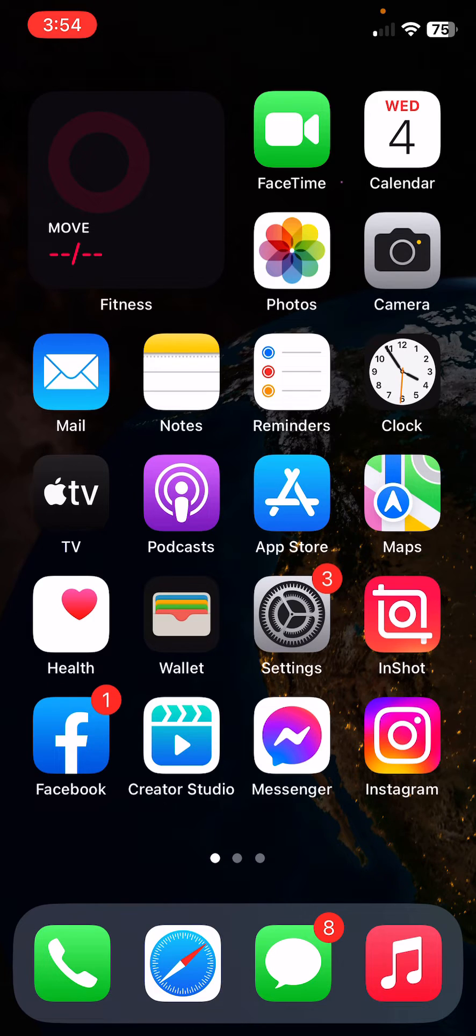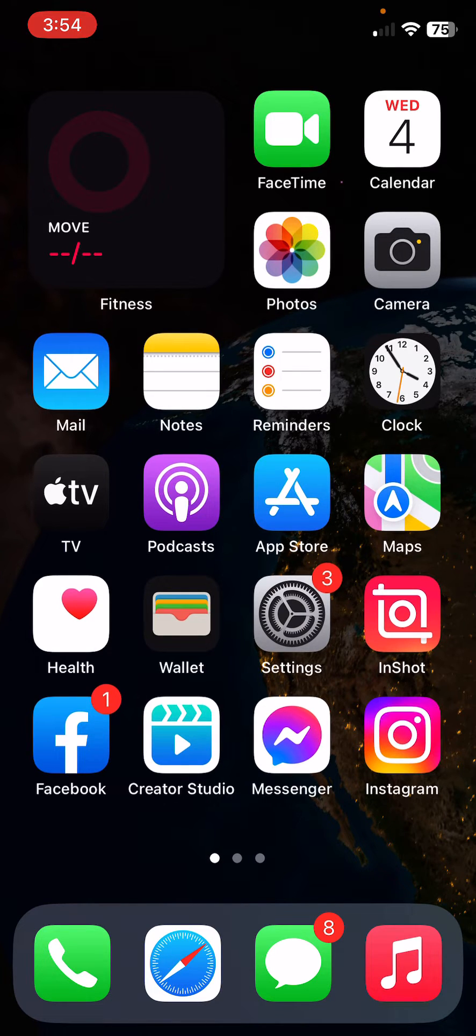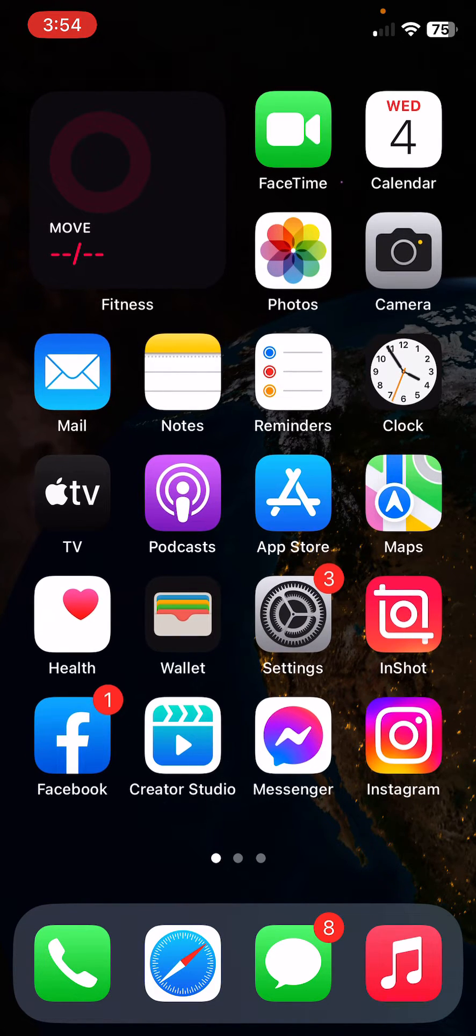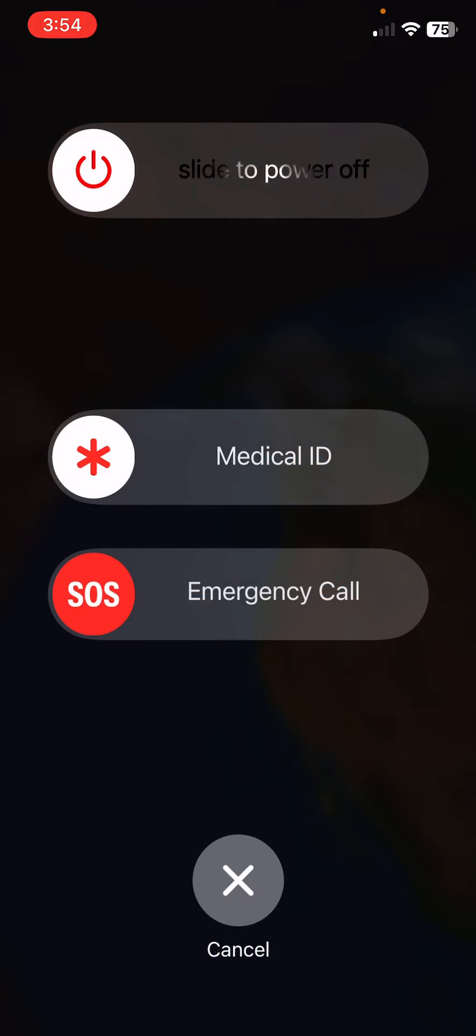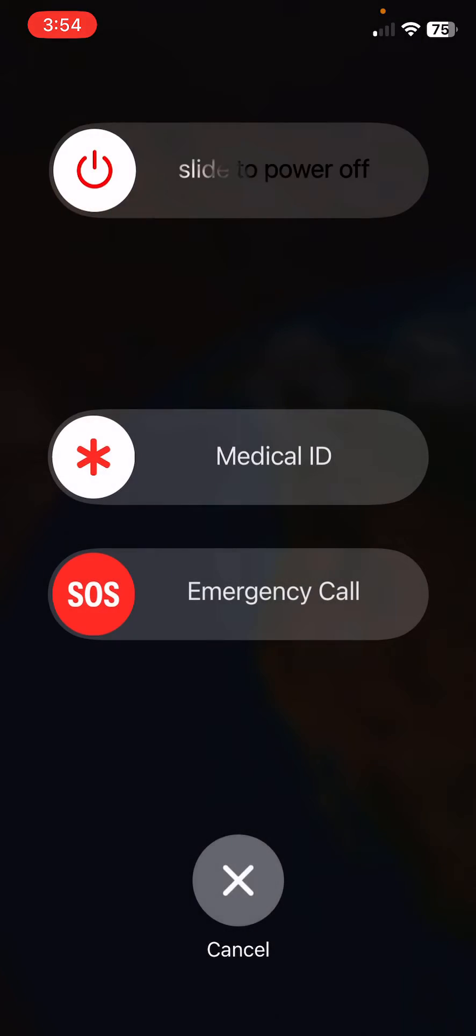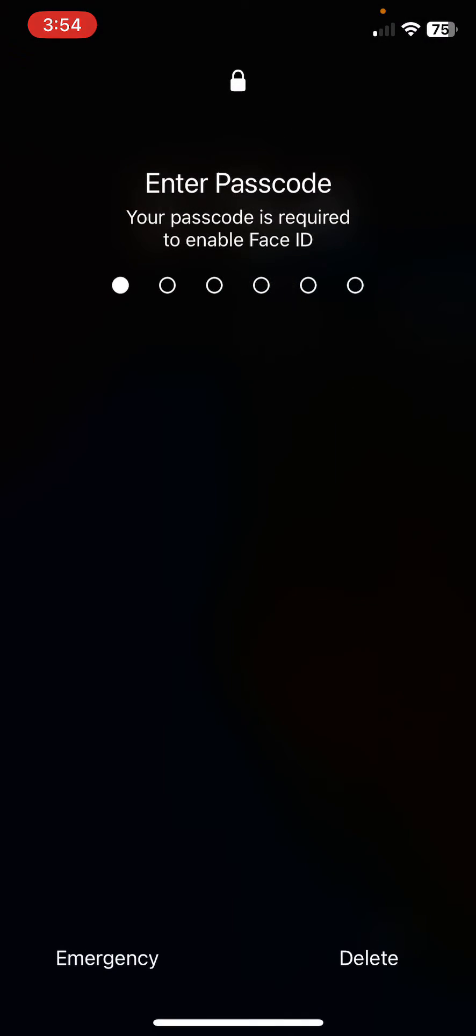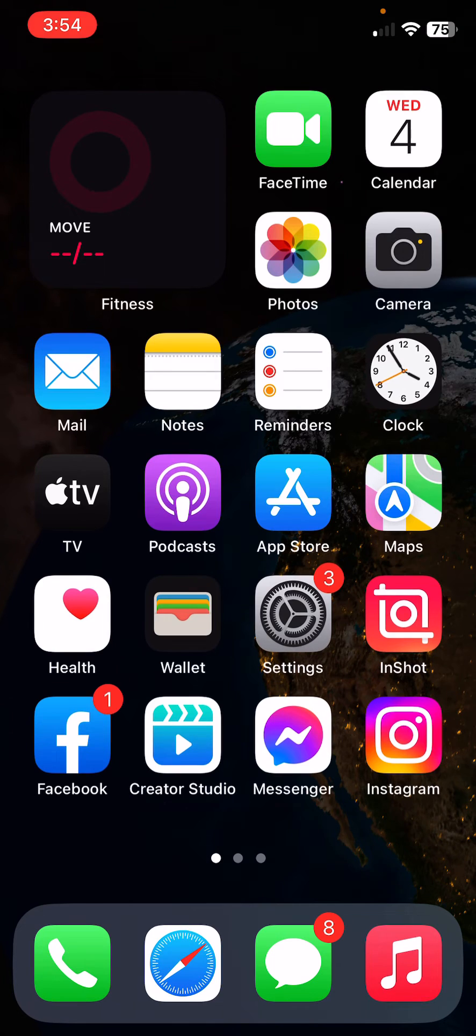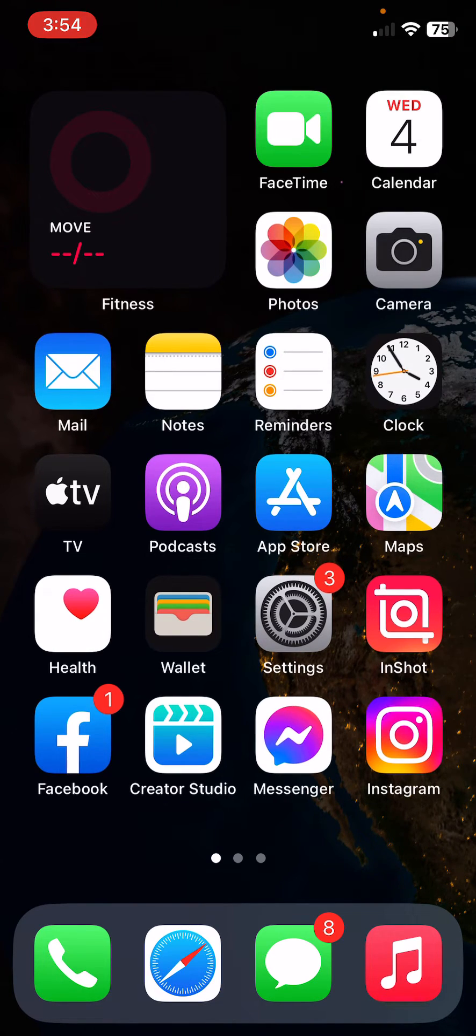After this, the next solution is restart your iPhone. To restart iPhone, tap on power button and volume up at the same time, then drag the slider to the right to restart your iPhone.